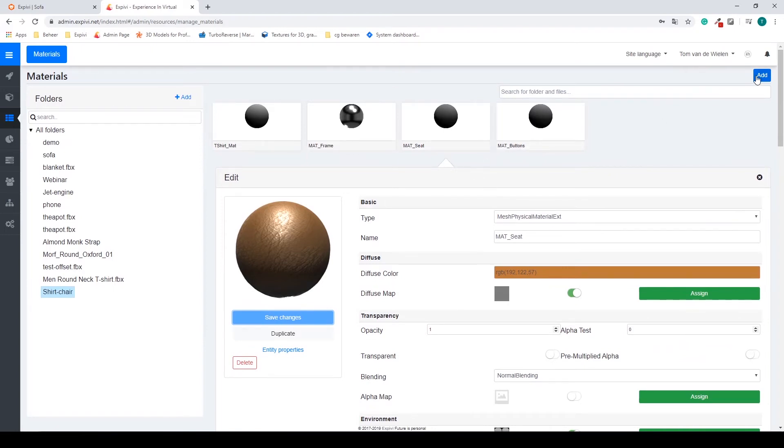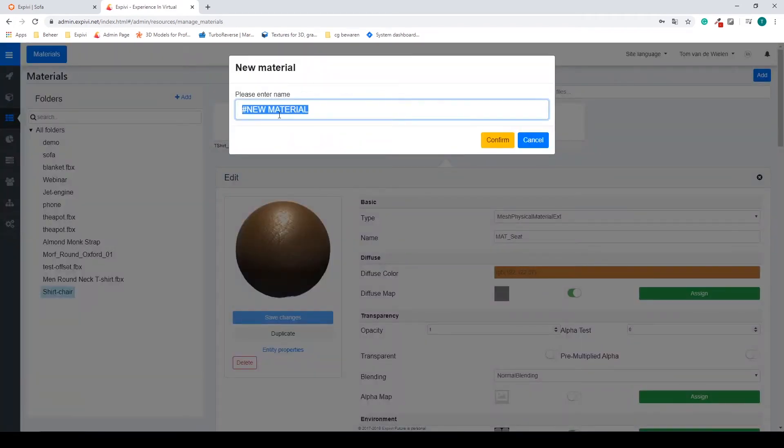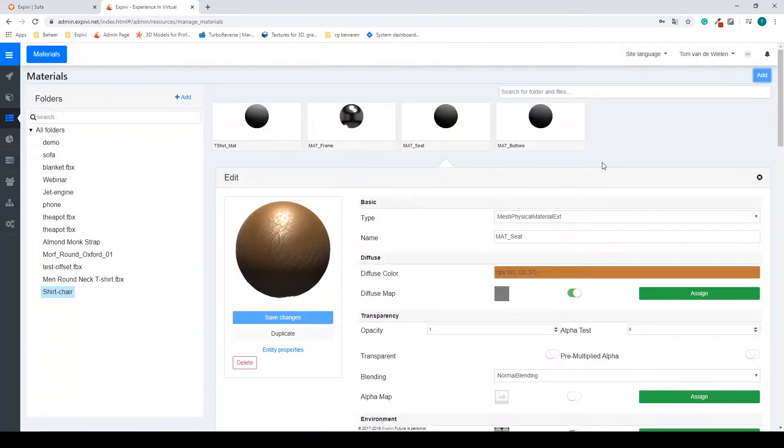Now I want to be able to change the fabric of my chair. So I'm going to select the add button, create a new material. I'm going to create a fabric. So this is, you can call this whatever you want.